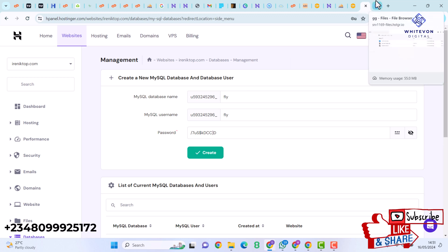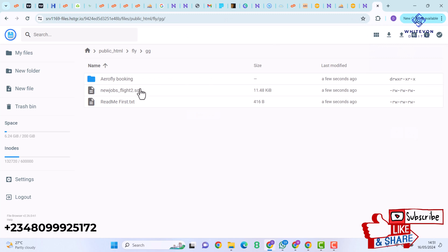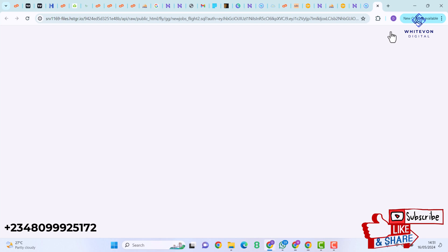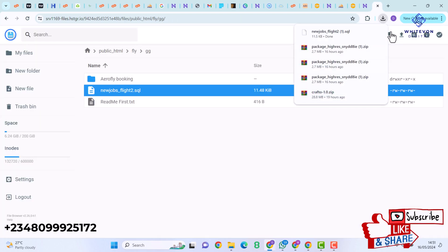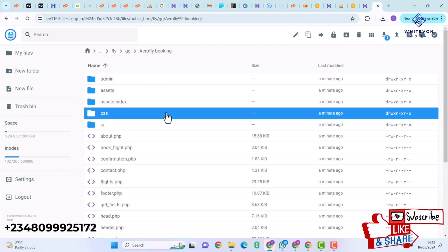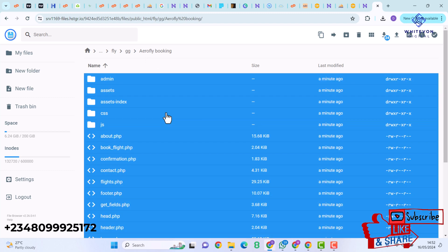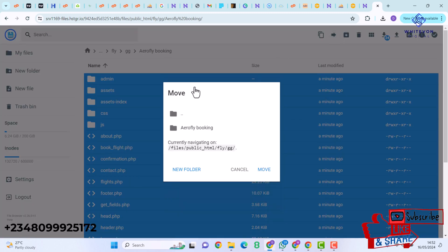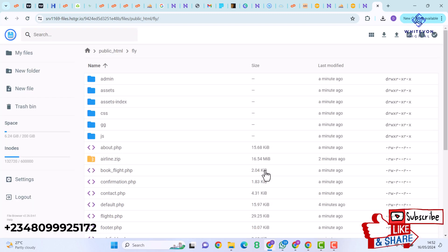I'll go back to the File Manager and locate the flight2.sql file, then download it — this is what I'll be uploading into my database. Next I'll open the extracted folder, press Ctrl+A to select all files, and move all files to my main fly folder by clicking Move.